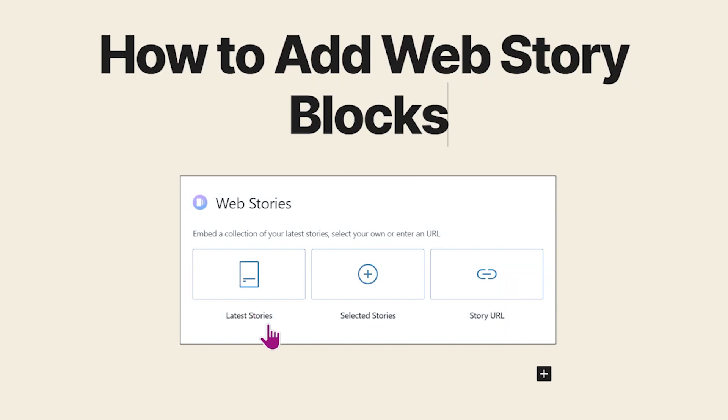When you select latest or selected stories, you can specify which web stories you want to show as well as choose between different layout options to control how your stories are displayed.